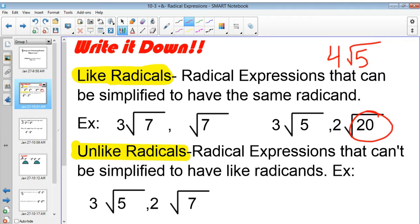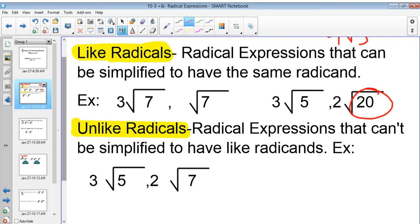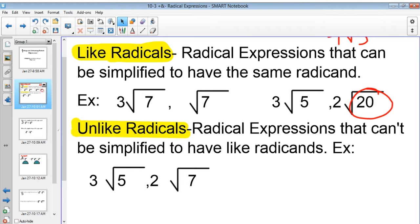Unlike radicals are radicals that can't be simplified to have like radicands. For example, 3 radical 5 and 2 radical 7 — you can't do anything with those. You can't simplify radical 5 or radical 7; they just give crazy decimals. They're irrational numbers.